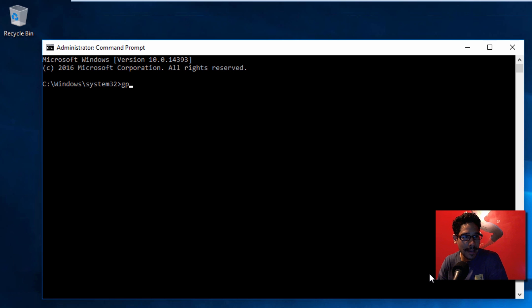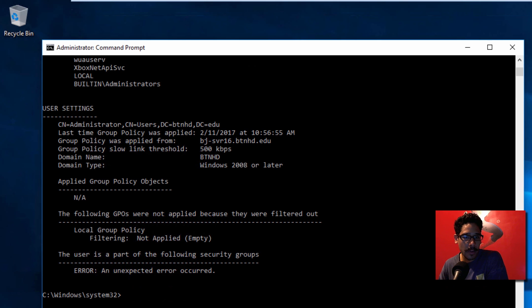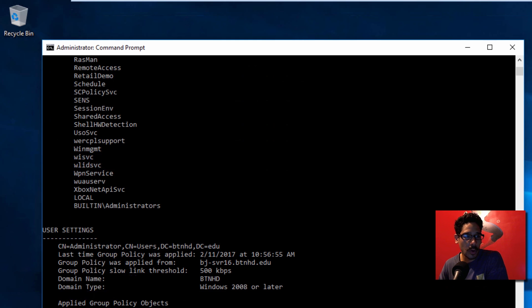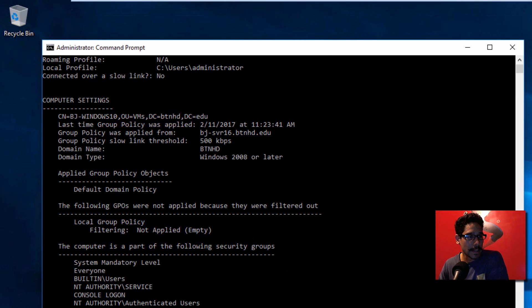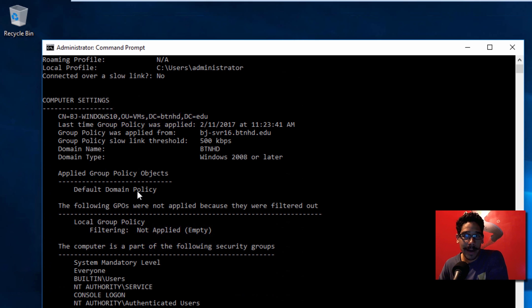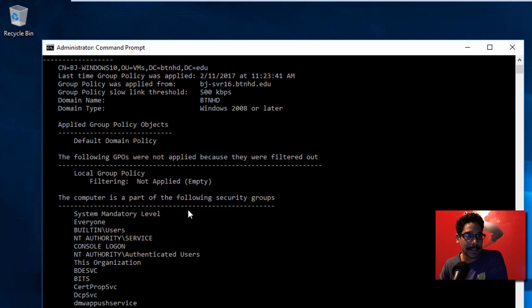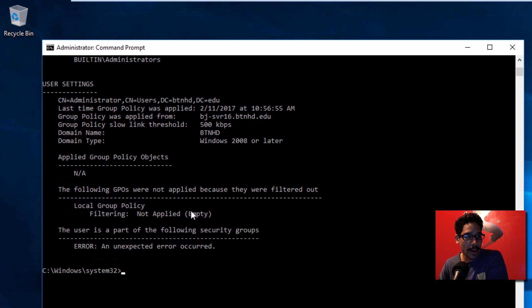I'm going to do a GPUpdate, actually, what I'm going to do before I even do that, let's do GPResult /R and go all the way up. The only reason I'm doing this is because I want to show the applied group policy objects - there's only one group policy and that's the default domain policy. So what I'm going to do is do a GPUpdate /Force.